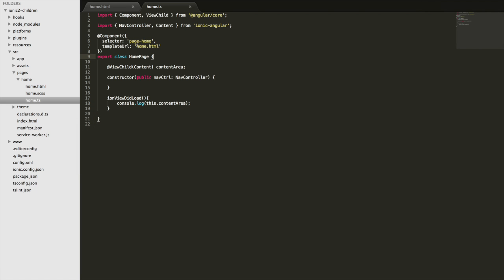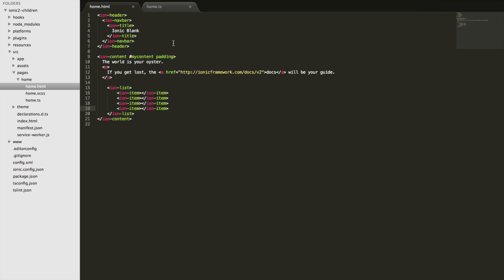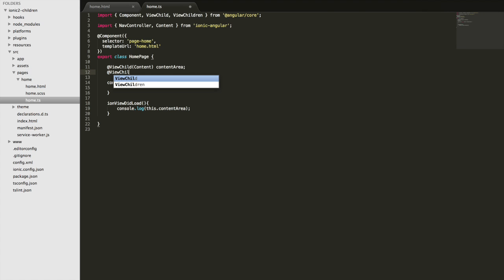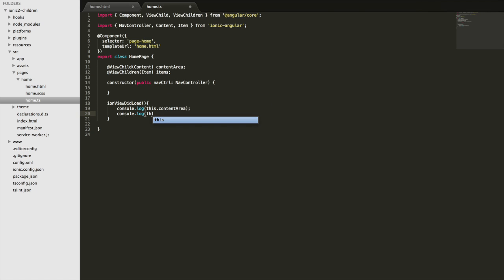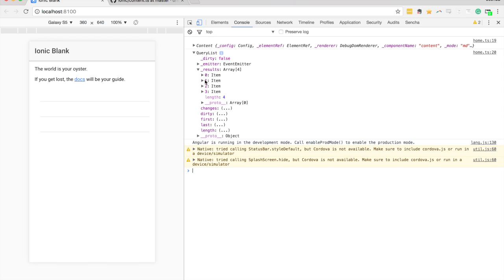You can also do something like ViewChildren to grab multiple instances of something. A common situation is going to be to have a list, so I'll create a little fake list with a bunch of ion-items - I'll just duplicate that a few times. We've got four ion-items there and we might want to grab all of those and do something with them. So to do that I can use ViewChildren and do the same thing. The class for ion-items is just Item, and we use that making sure to import it from the Ionic library. We'll call this items and log it out. Now you can see we have this QueryList returned which contains the multiple items we're trying to select - in the results array we have our four items.